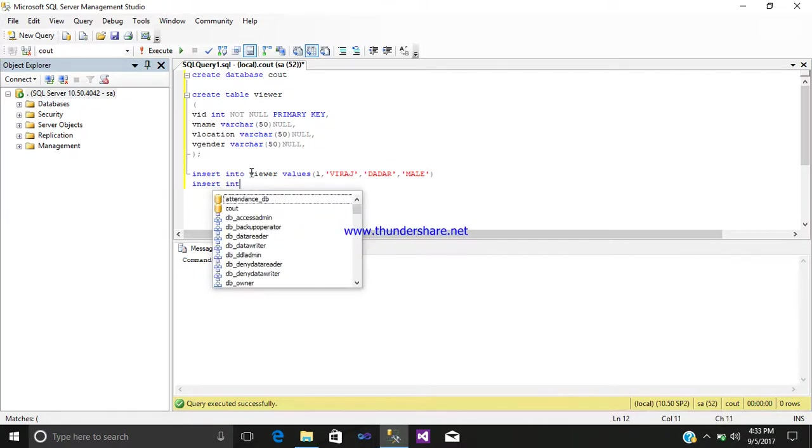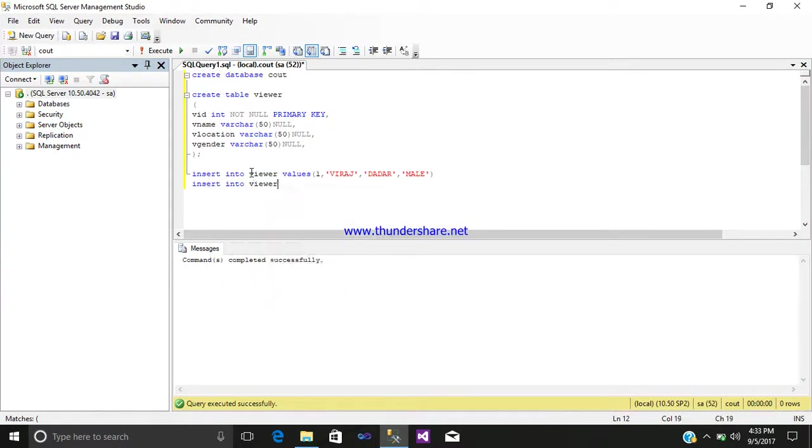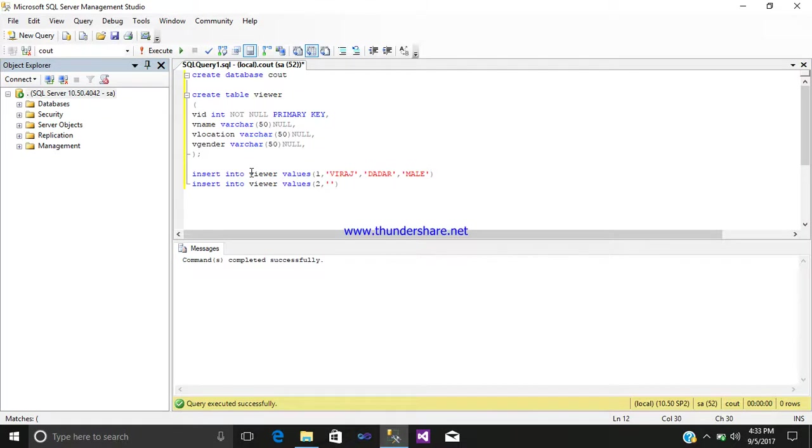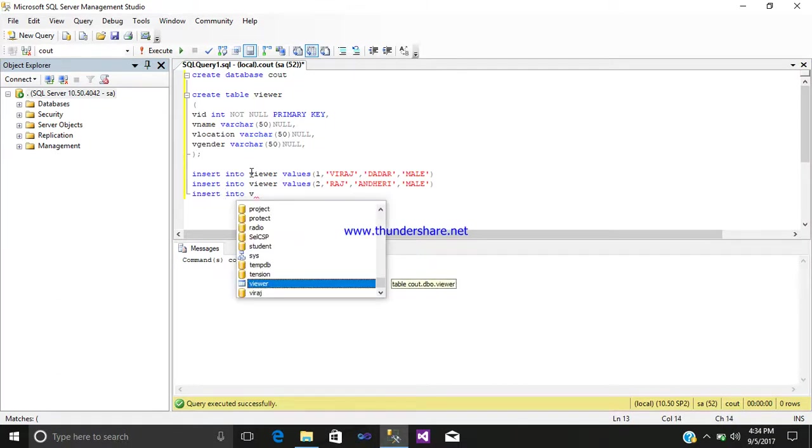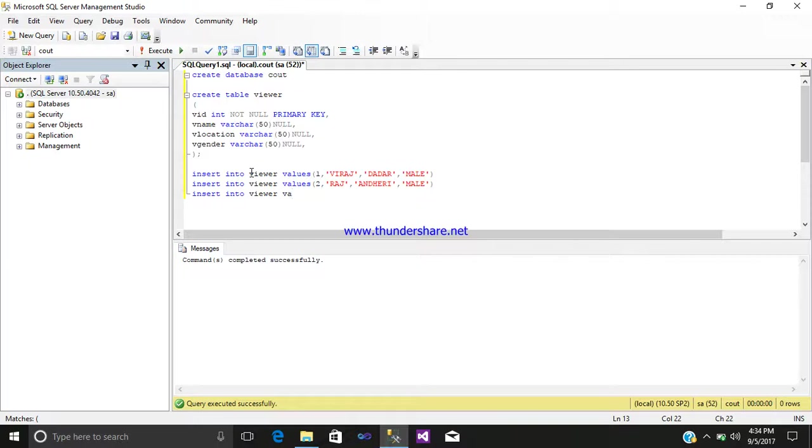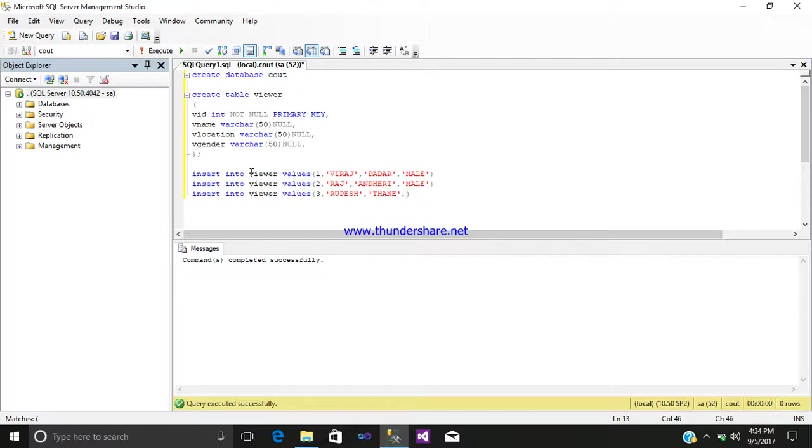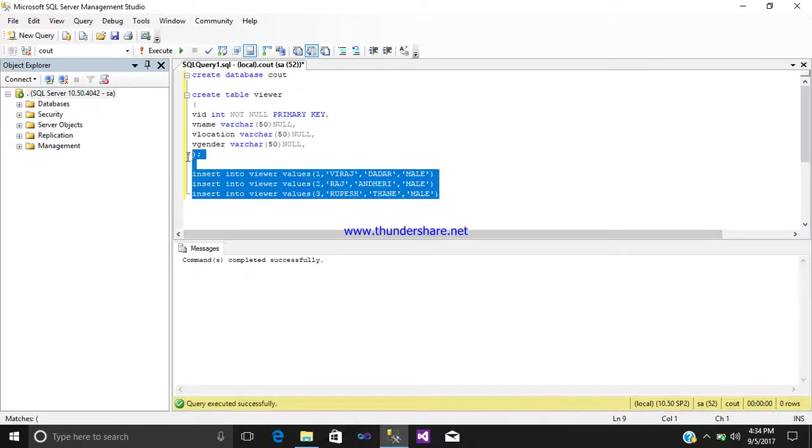Again insert another data, so write query values, second comma, name Raj, location, mail. Insert another value, single inverted comma, write the name, location, and gender. And just select it and execute it. One row is affected.